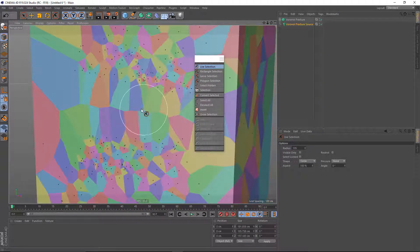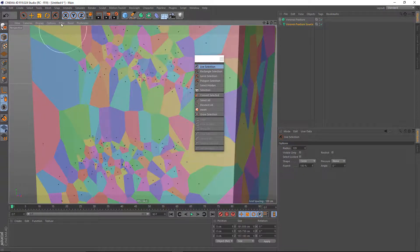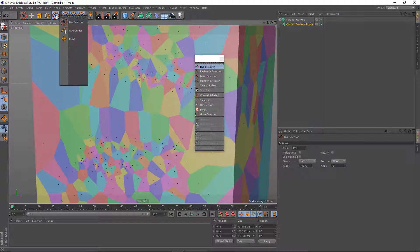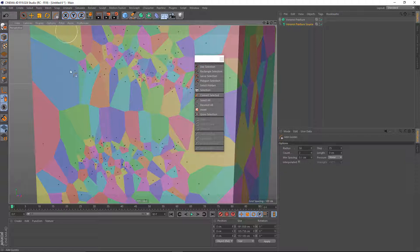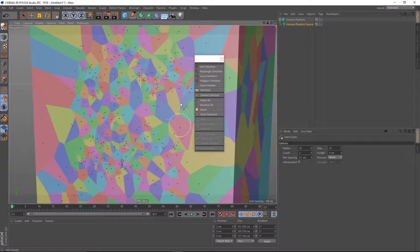And if you want to go back to painting additional fracture points in, just go to your Recent Tools pull-down and go back to the Add Guides tool. And it's all very adaptable.